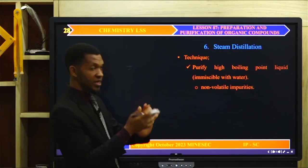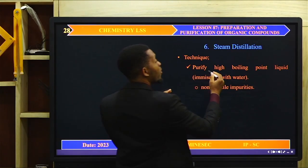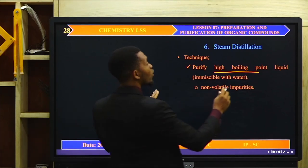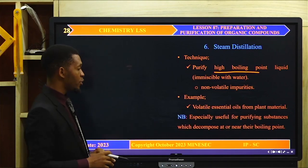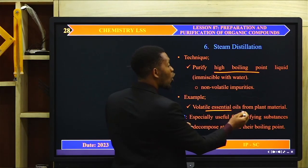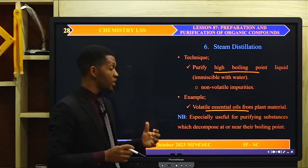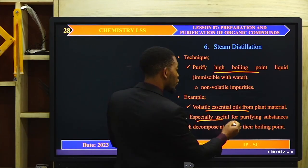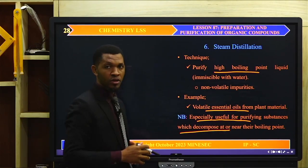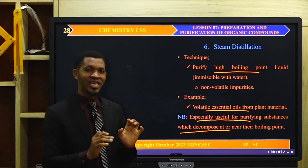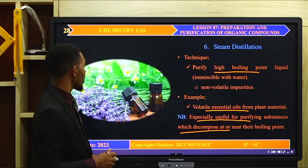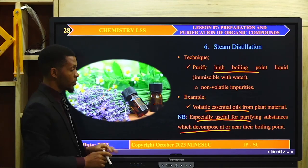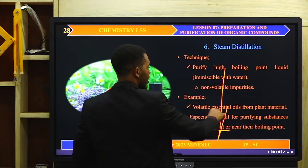We go now to steam distillation. Steam distillation is a technique used to purify high boiling point liquids which are immiscible in water from non-volatile impurities. An example is volatile essential oils from plant materials — for example, lemongrass essential oil can be extracted and separated from lemongrass by steam distillation. It is important to know that this method is especially used to purify compounds that decompose at or near their boiling point.